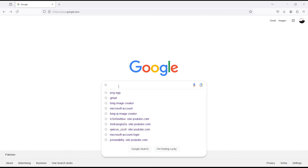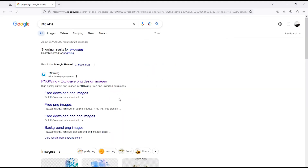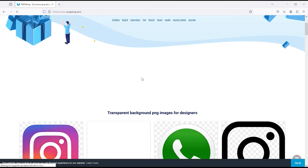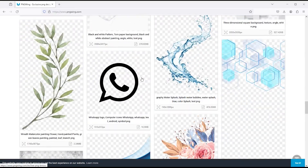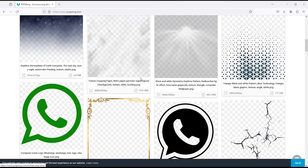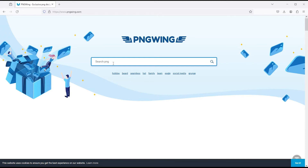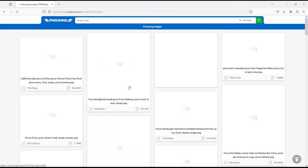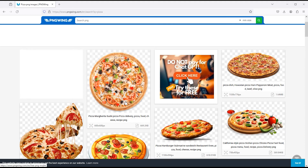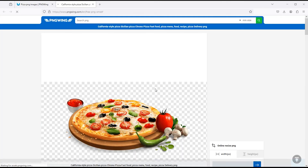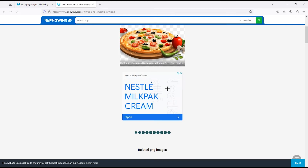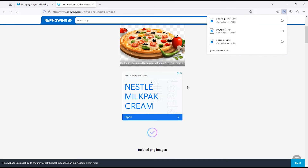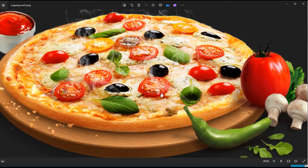My next website is PNG Wing. Click on this link to open. If I go down, there are popular PNG images here. You can also search your required PNG image from here. Like I search pizza — this will give you a lot of results, and I get many good PNG images here. I select this. To download this, simply click on it and you will get a button for free download. You can see how good the file is, which you can use in your design projects.